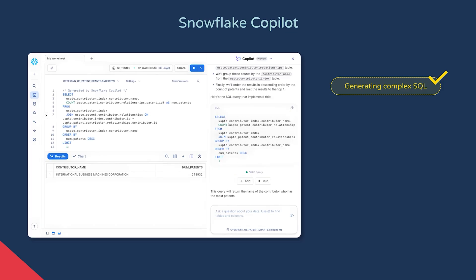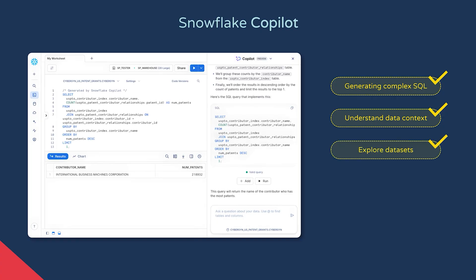The interesting part is that in theory, it understands the context of your data — so it knows the database structure, the tables, the columns, and other objects. This is good for writing useful queries, but also for anyone just wanting to explore the data in an account.